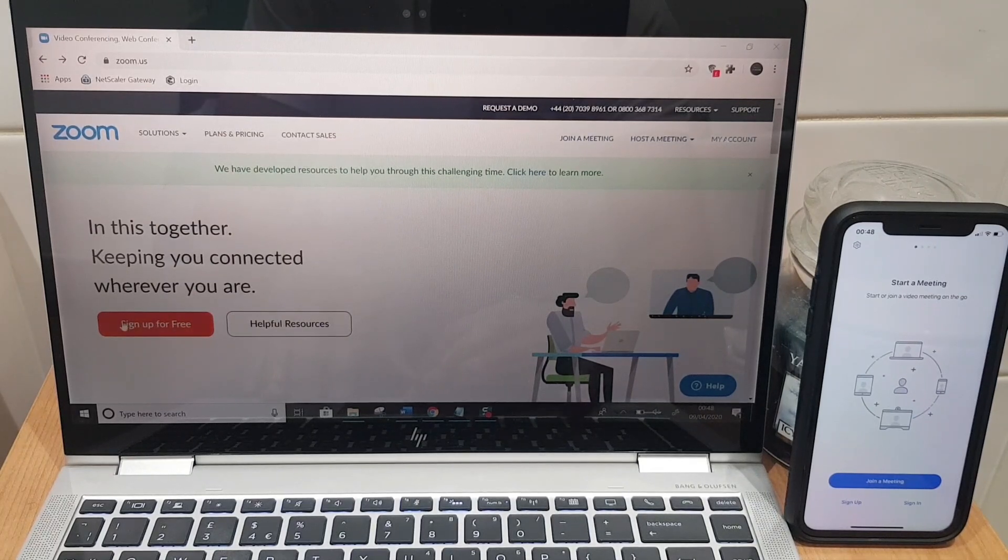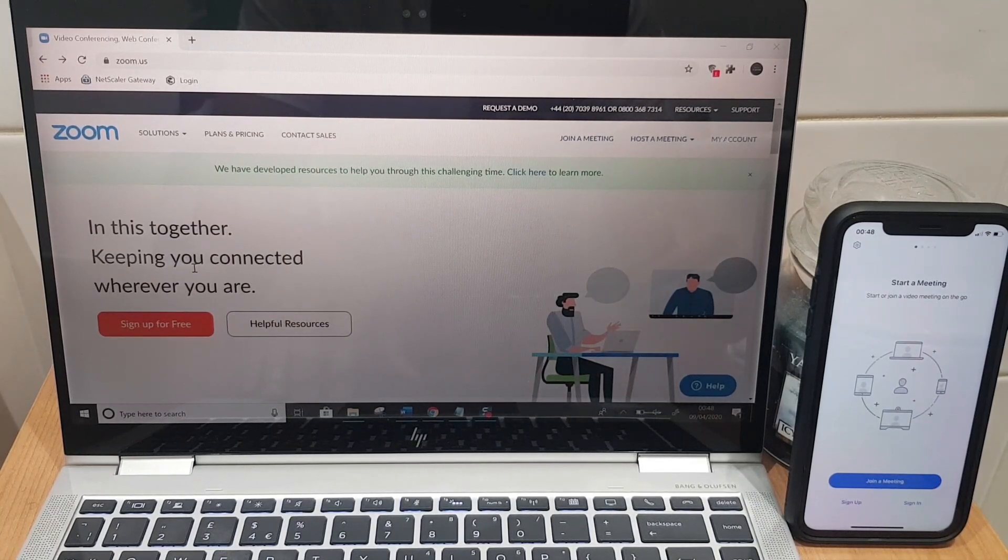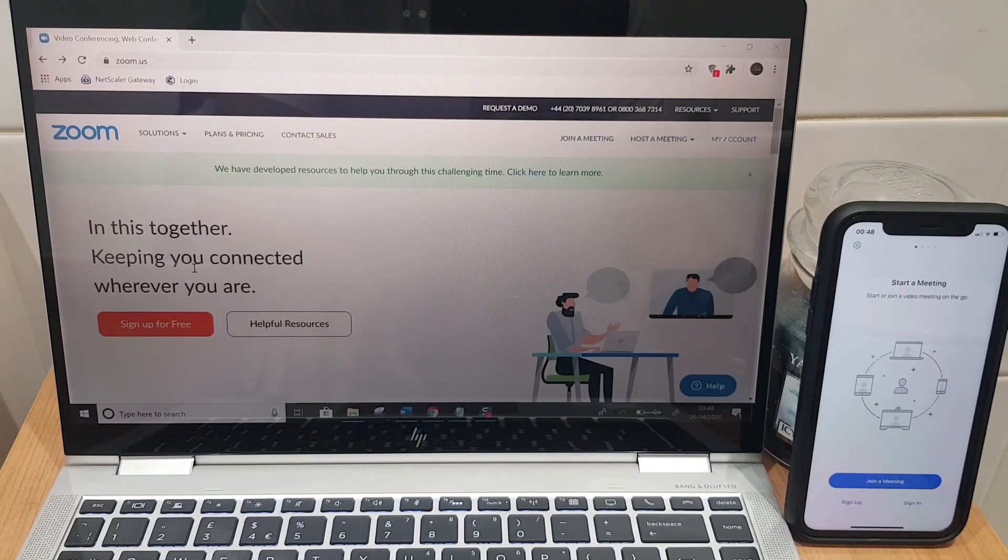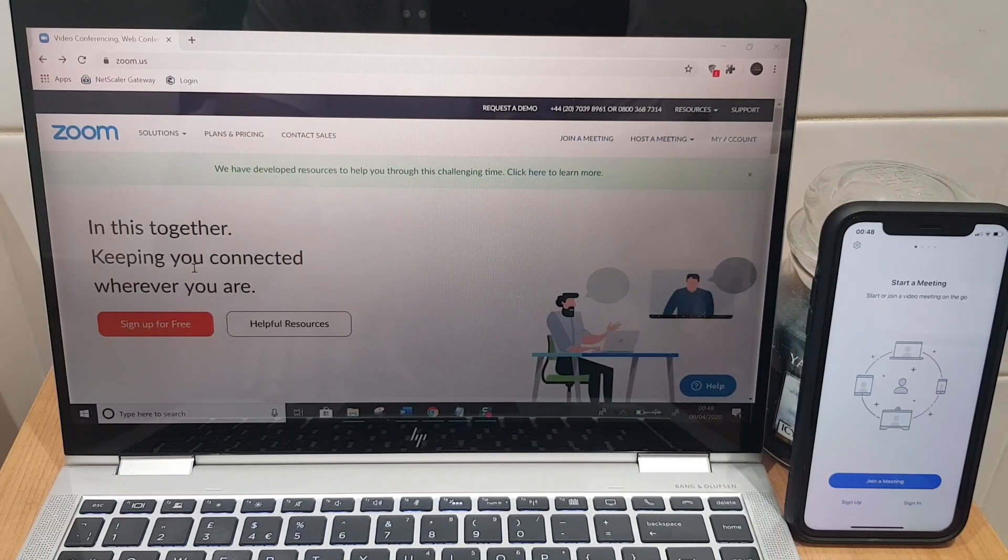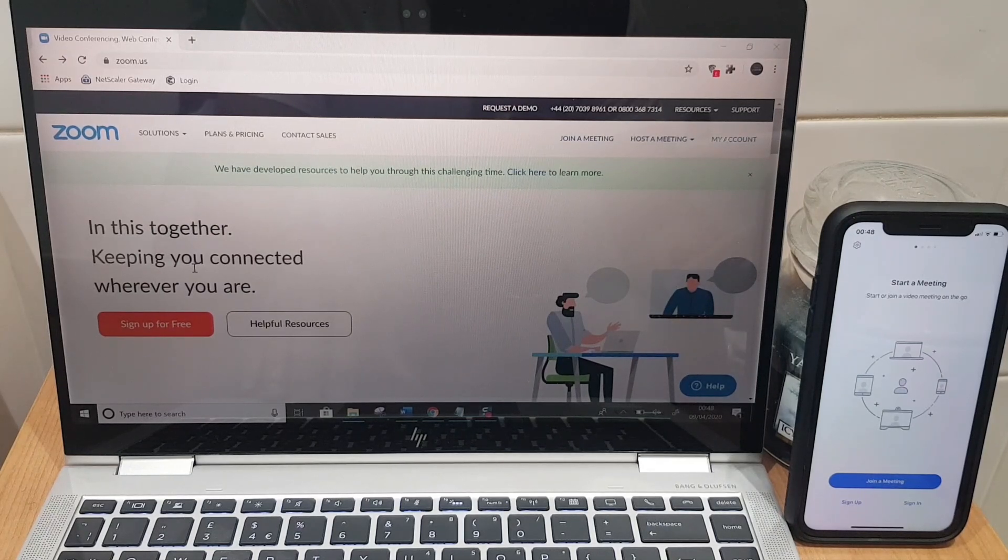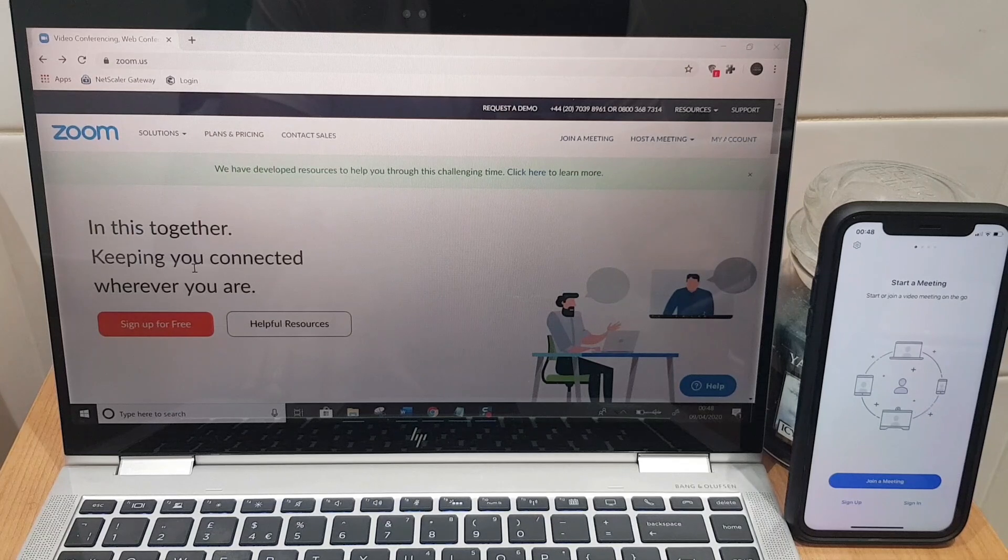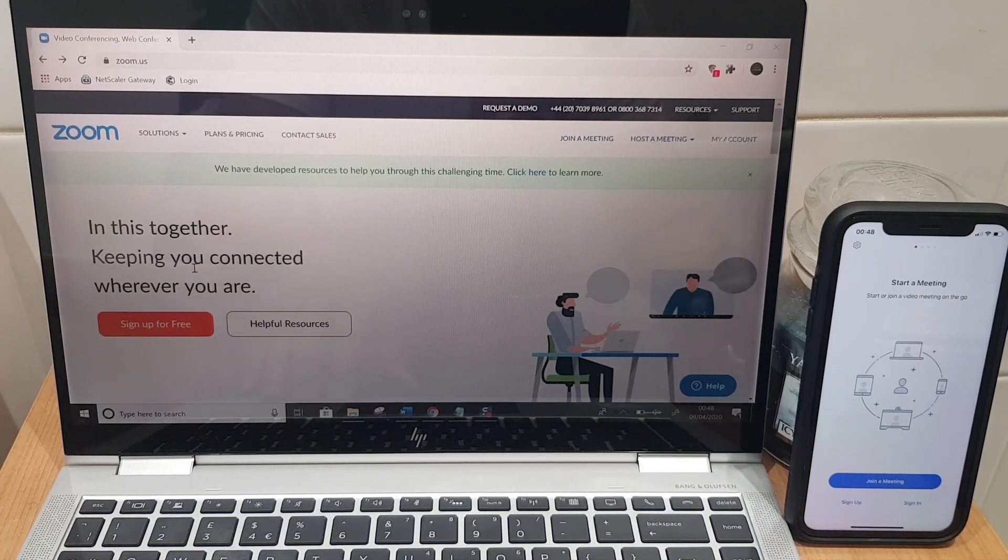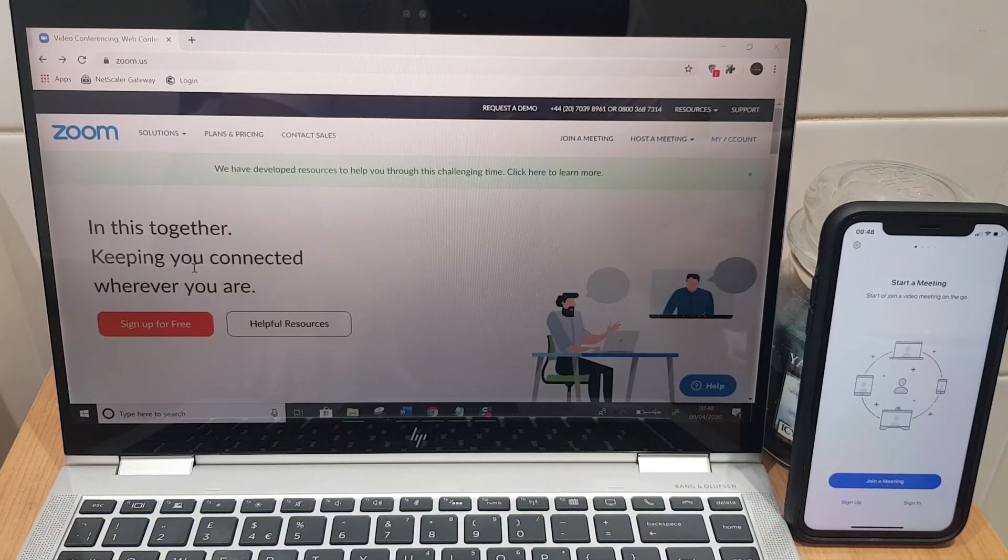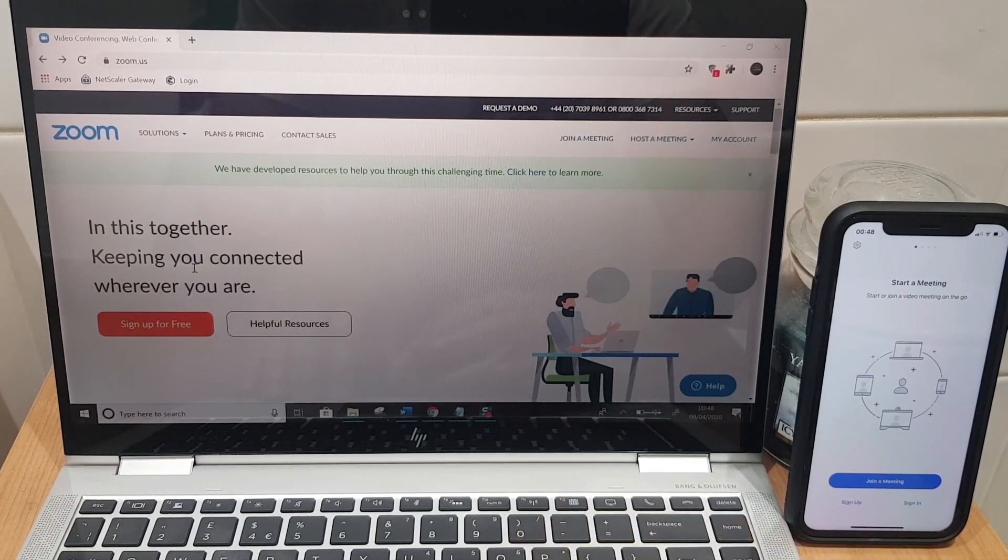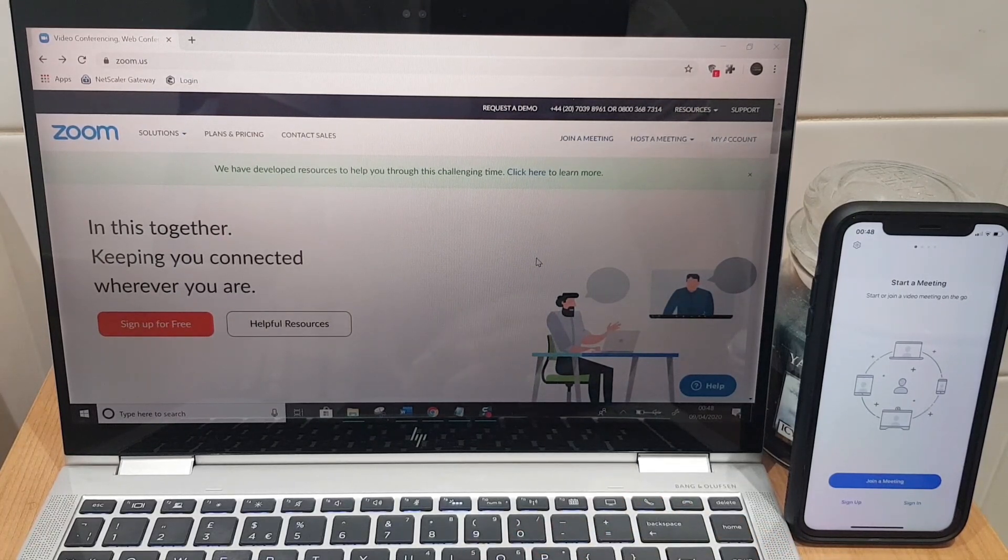Assuming you want to host a meeting, click on sign up for free. It will ask you for your email address and then send you a confirmation email, an activation email to that address so you just go to your email and activate it. It will ask you a few more questions on the Zoom site such as your name, setting up a password and then you will have a Zoom account. I've already done that so I'm skipping that step.